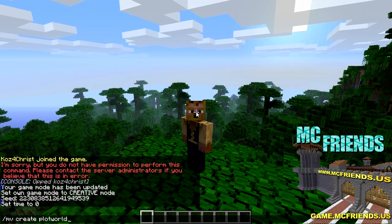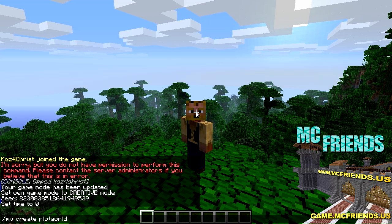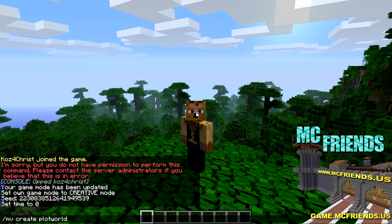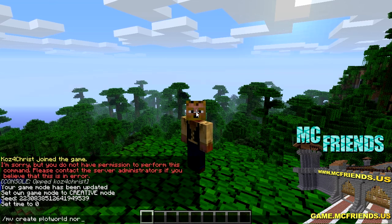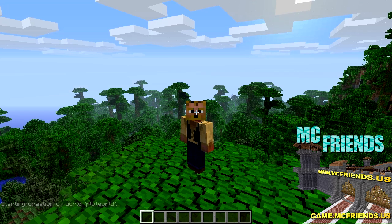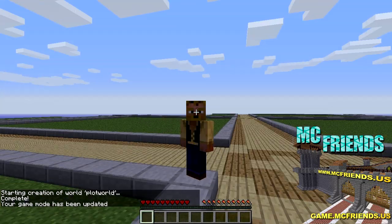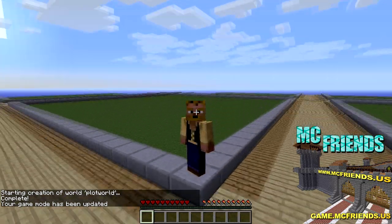You need to have the world the same name as what's in the configuration file. So the command is: mv create plotworld normal -g PlotMe. Then do mv tp plotworld and here we are in the plot world. Easy as pie. This is all the settings we set in there - the walls, the floors, and it just goes on forever.